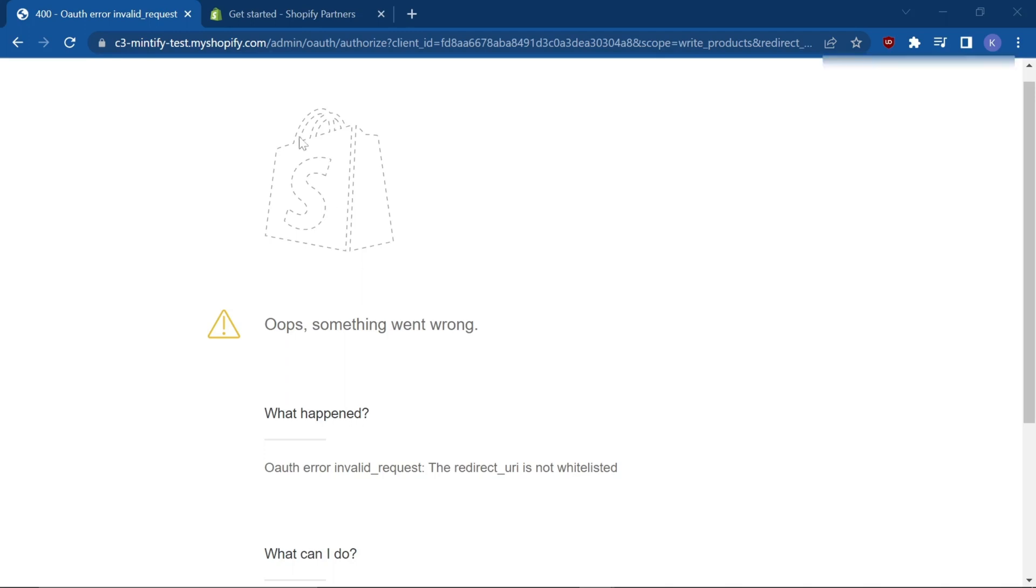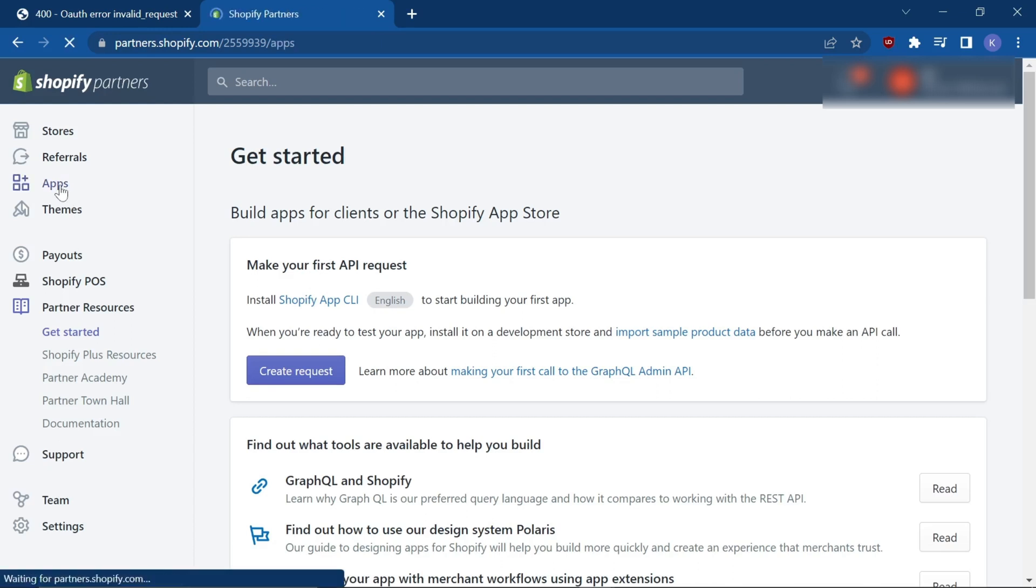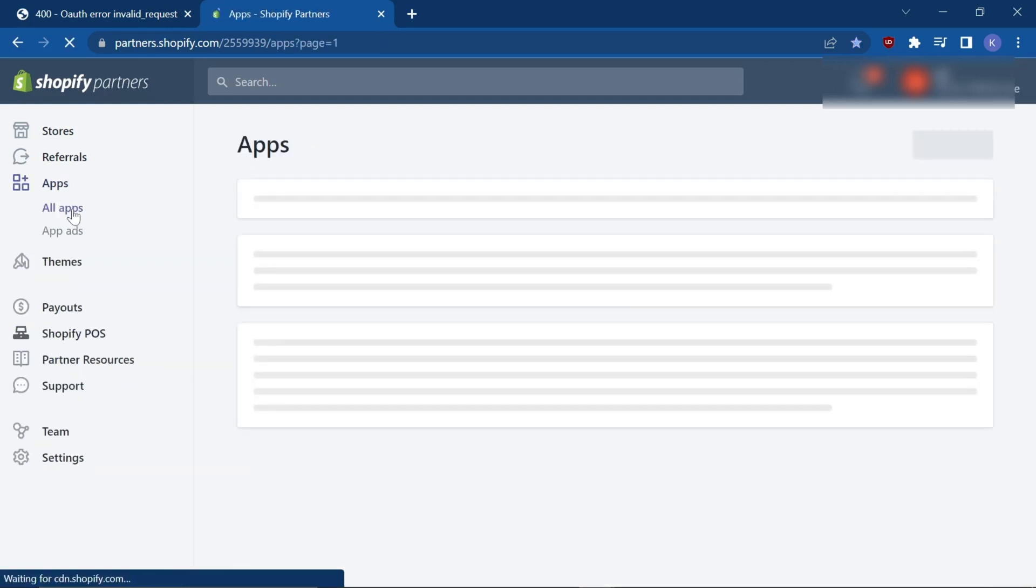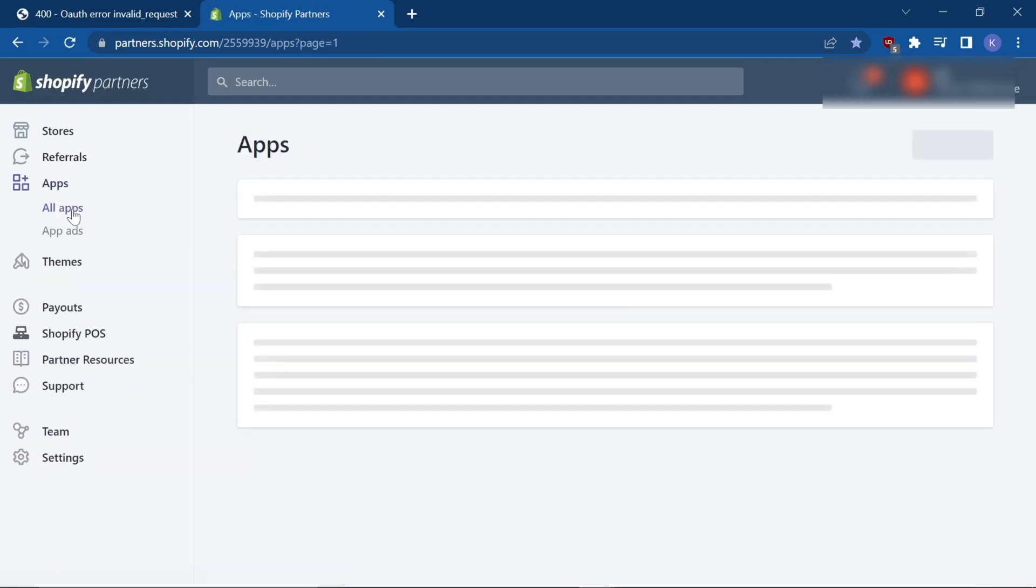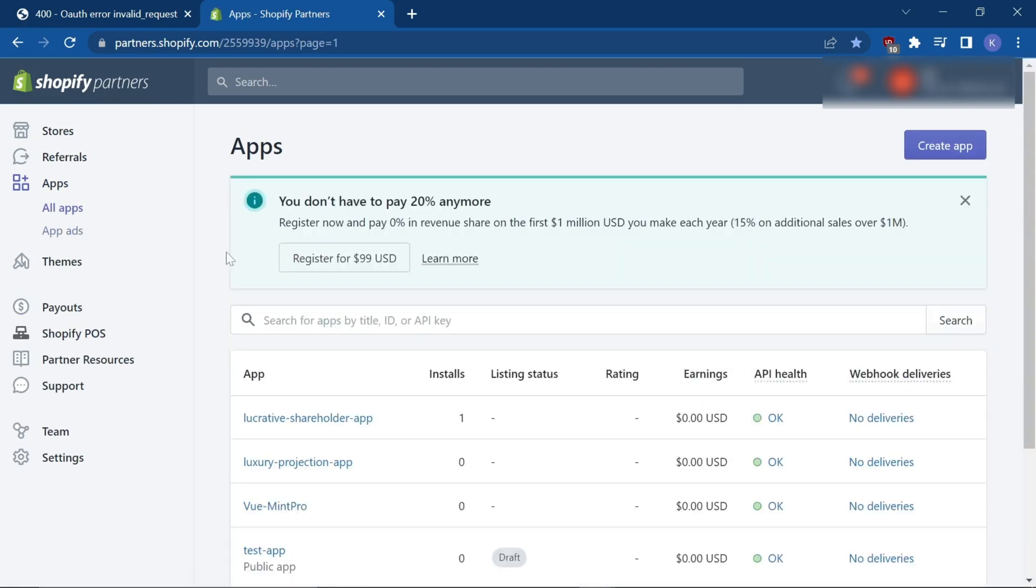In the Partner Dashboard, select Apps, All Apps, and choose your app that you're trying to install.